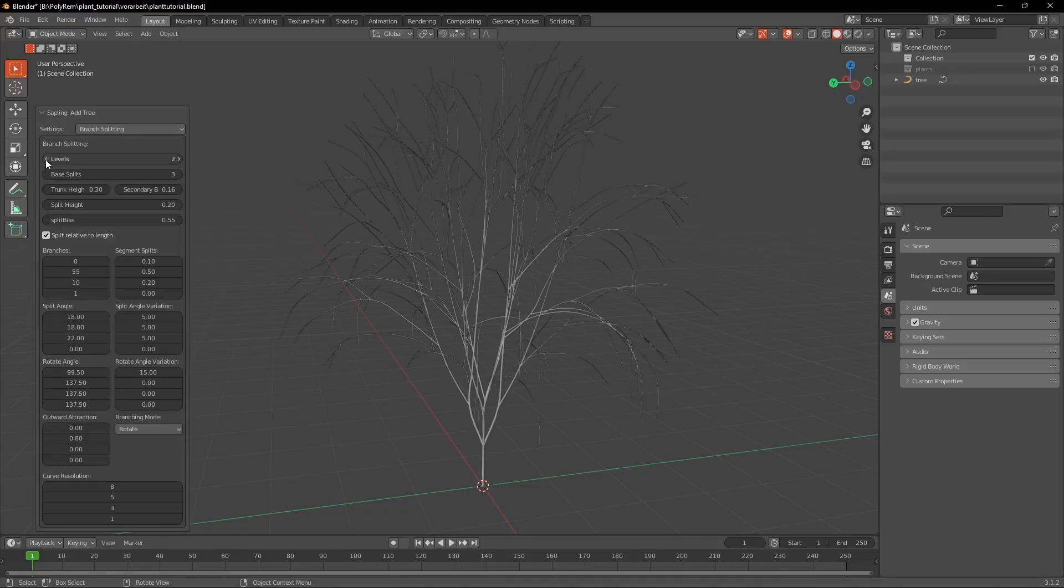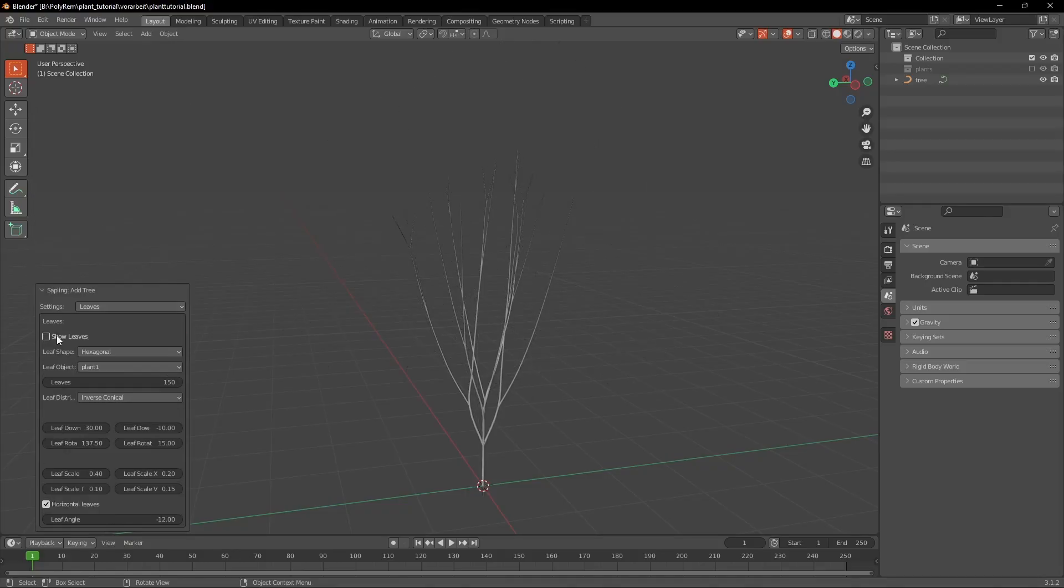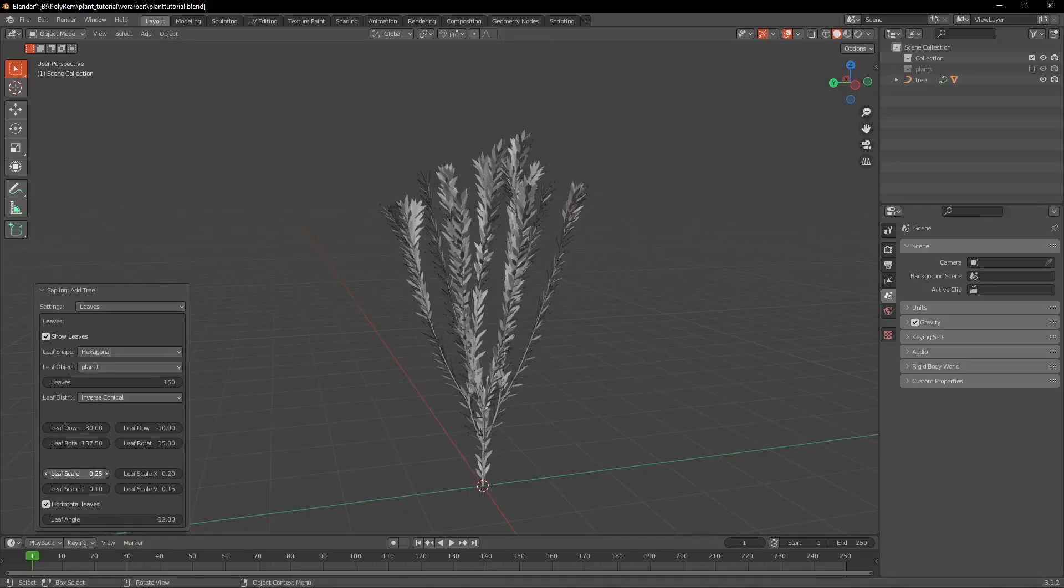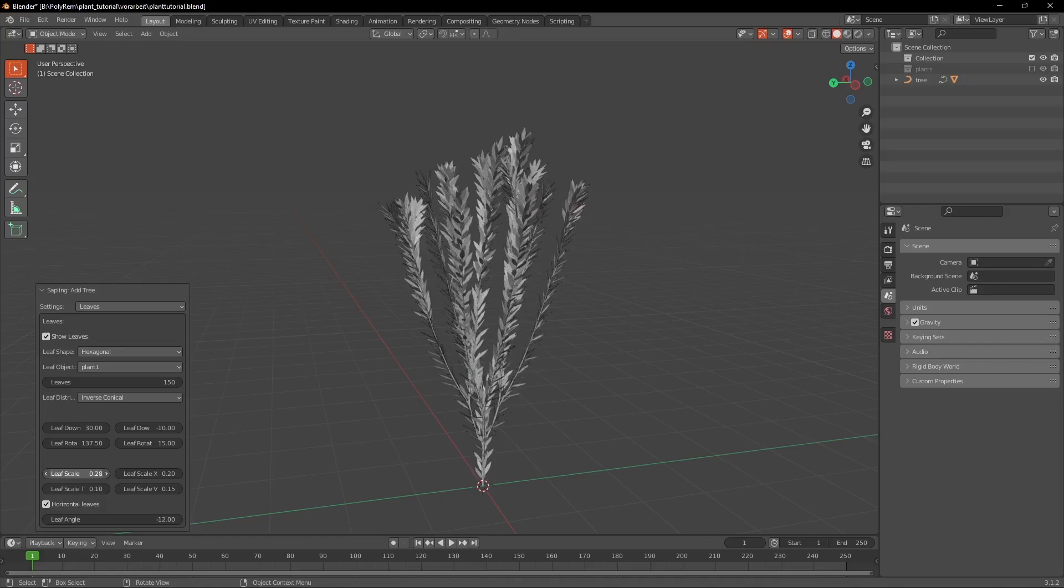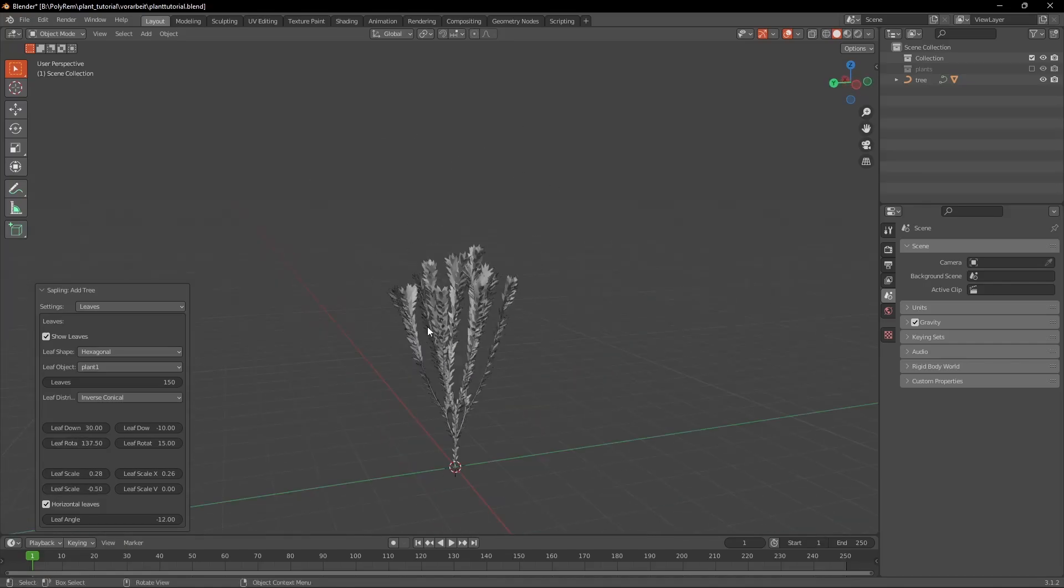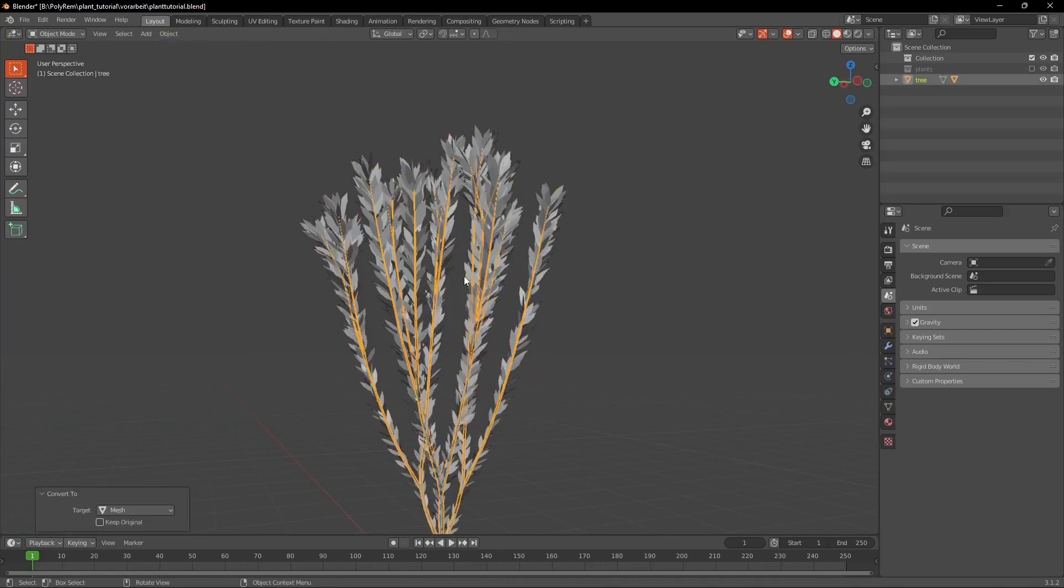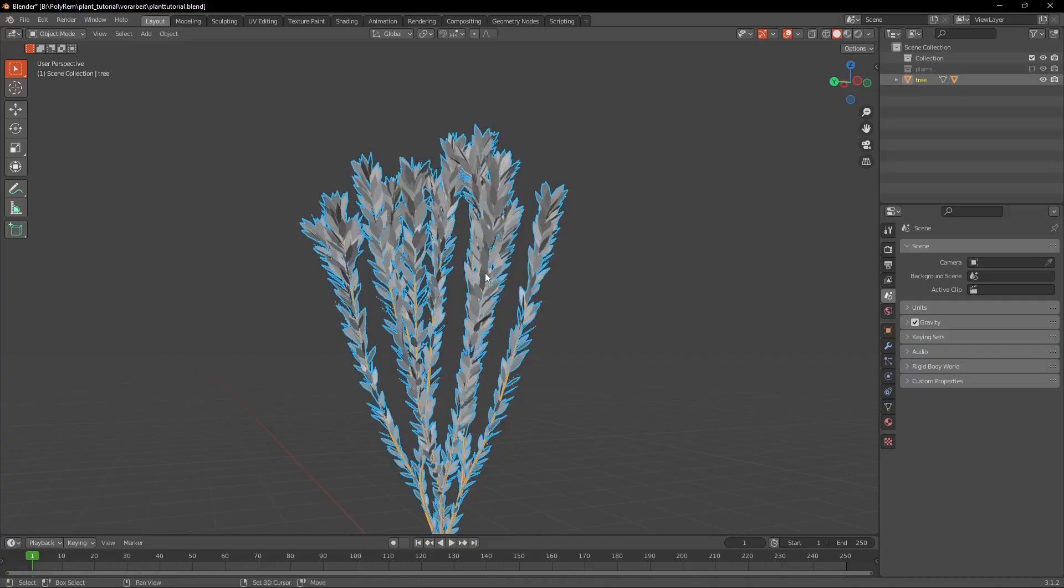Under Branch Splitting set the Levels to 1 and add some leaves. Decrease the scale of the leaves and set the Leaf Scale Taper to negative 0.5. Then just like before convert it to a mesh and join it.